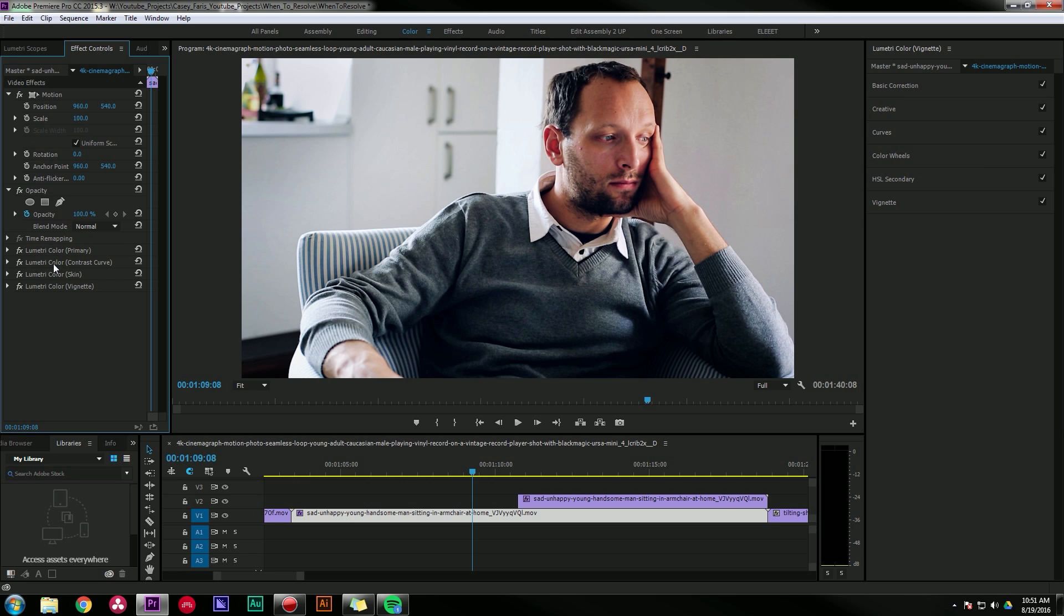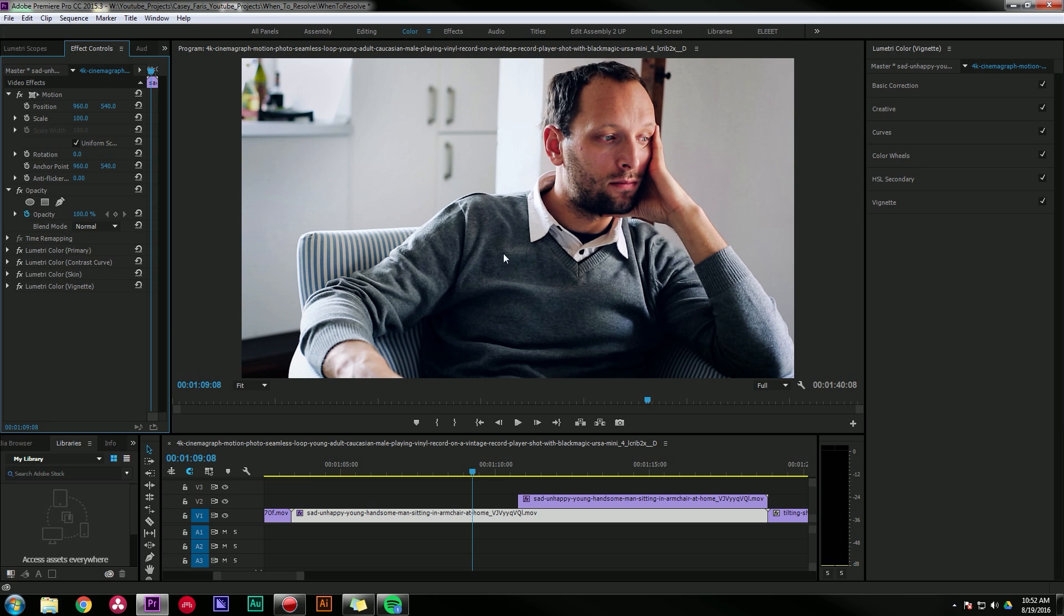I can move my contrast curve to be over everything or I can have it before things. I can move these around and it will adjust the way this image looks. With some looks, the order in which you do things really makes a big difference. So this gives you the ability to adjust the order in which these adjustments are put on.